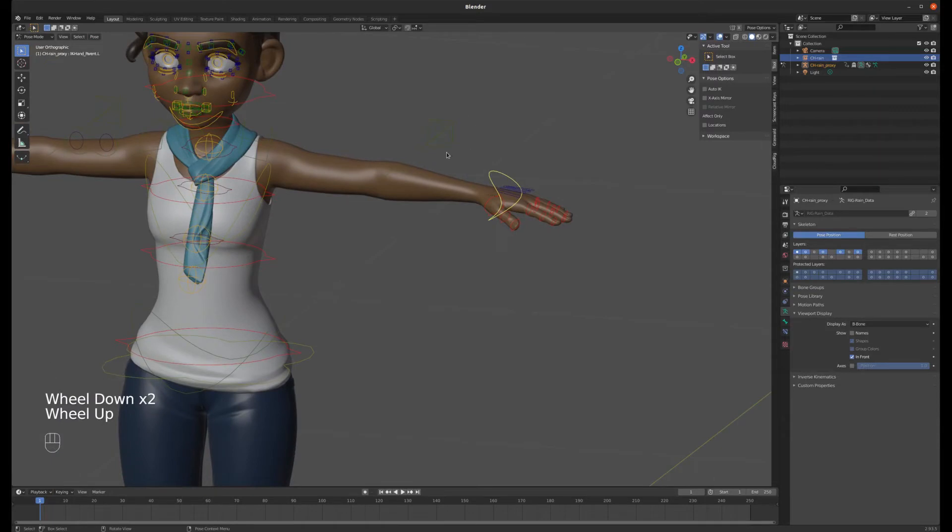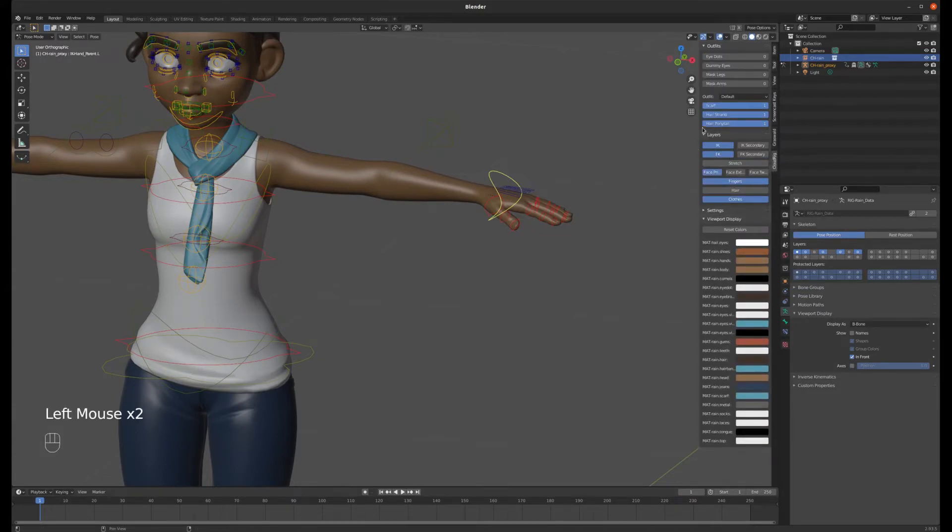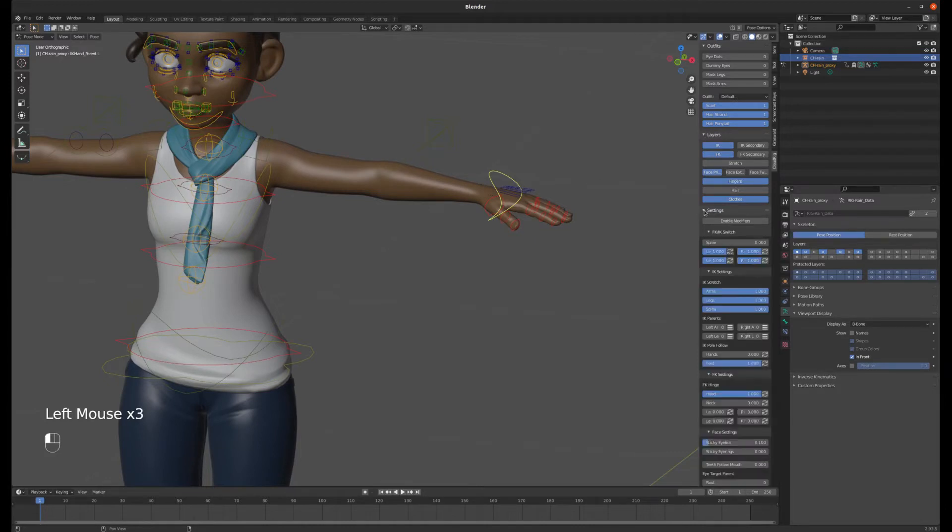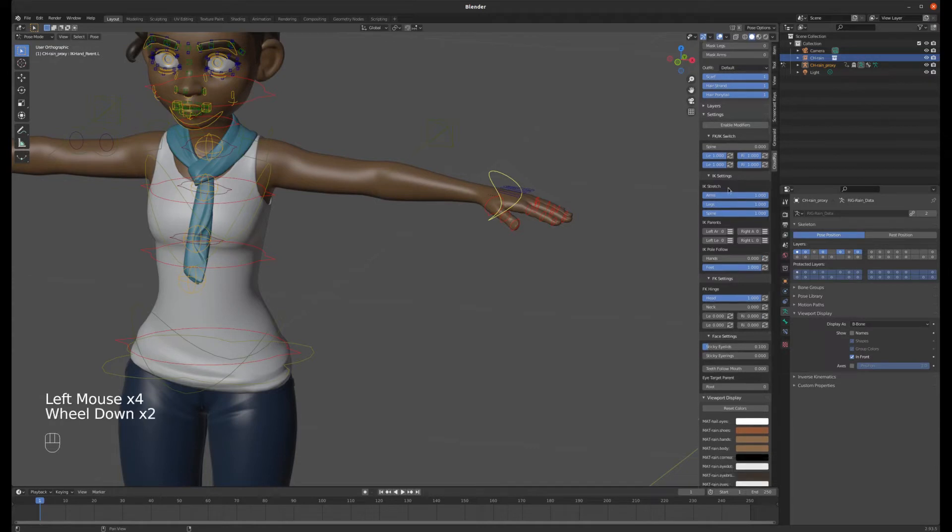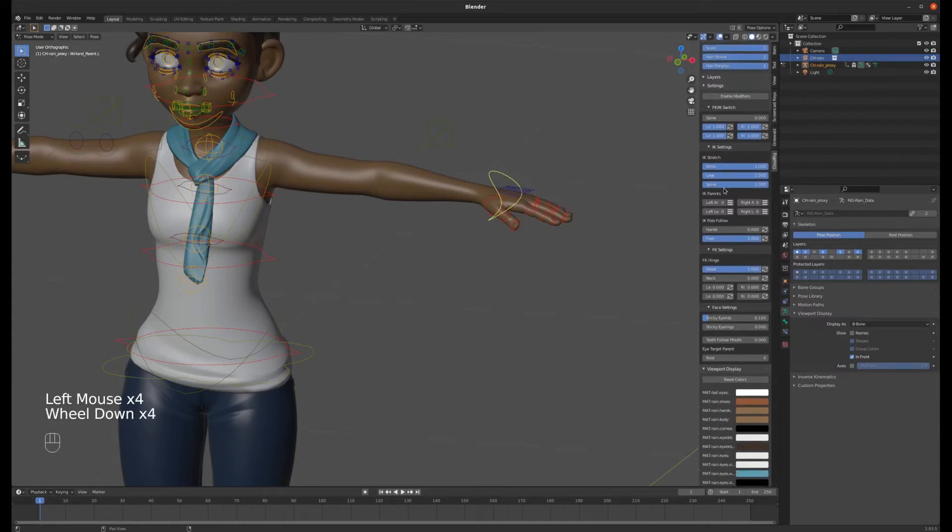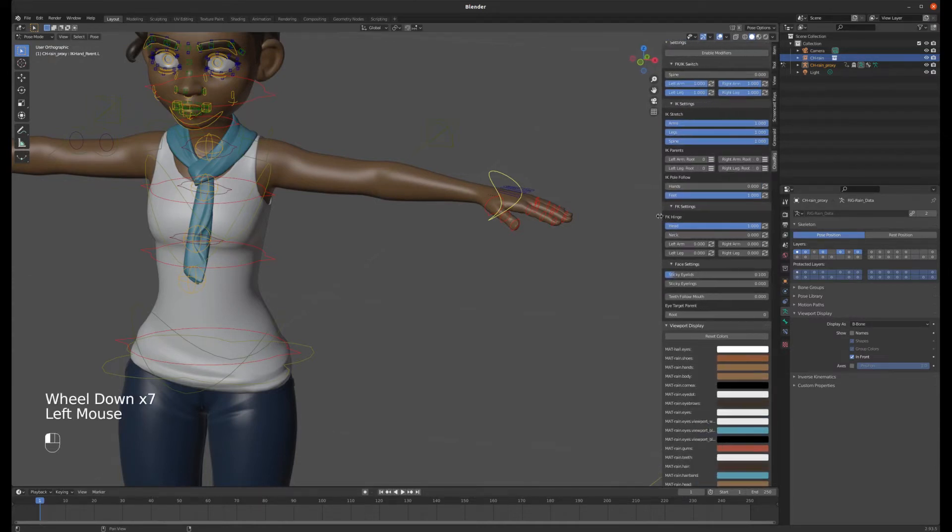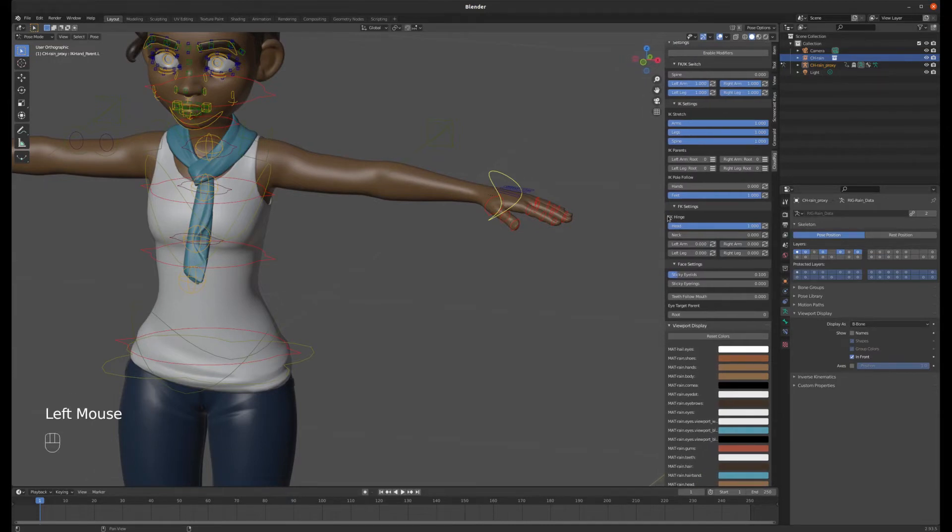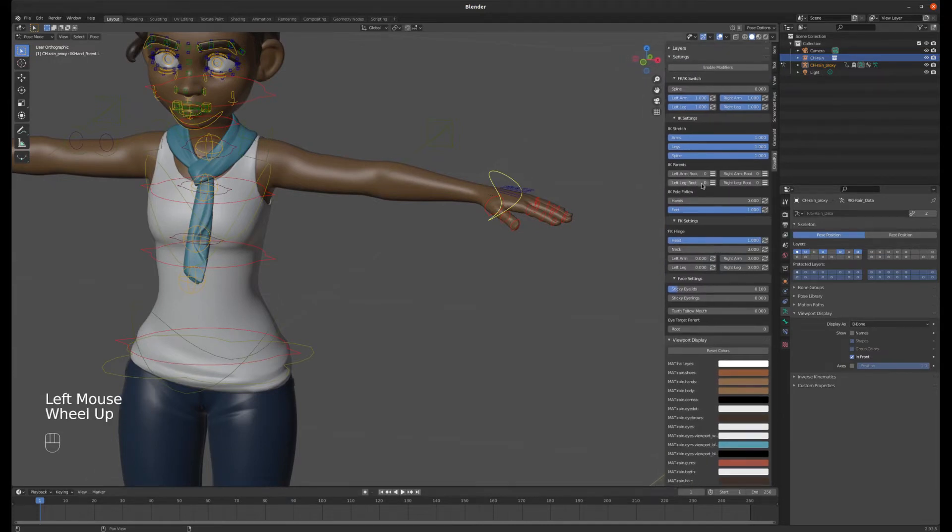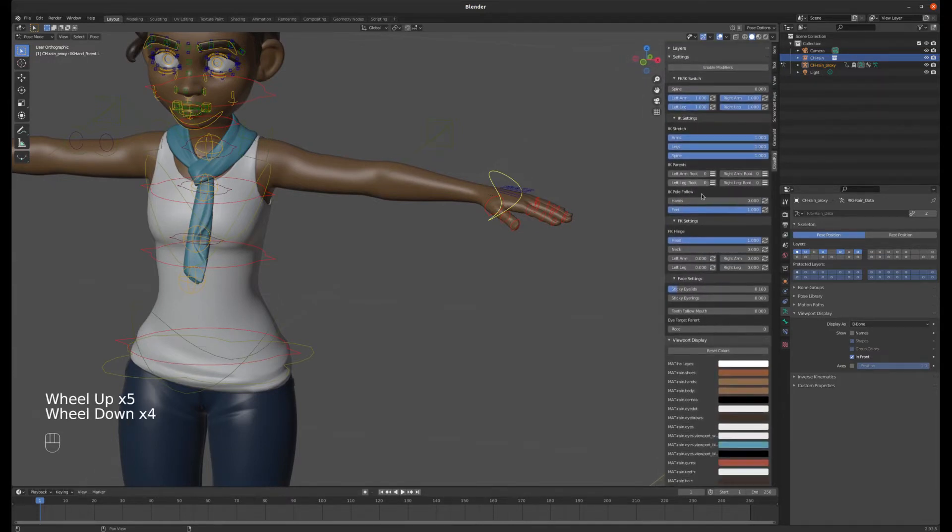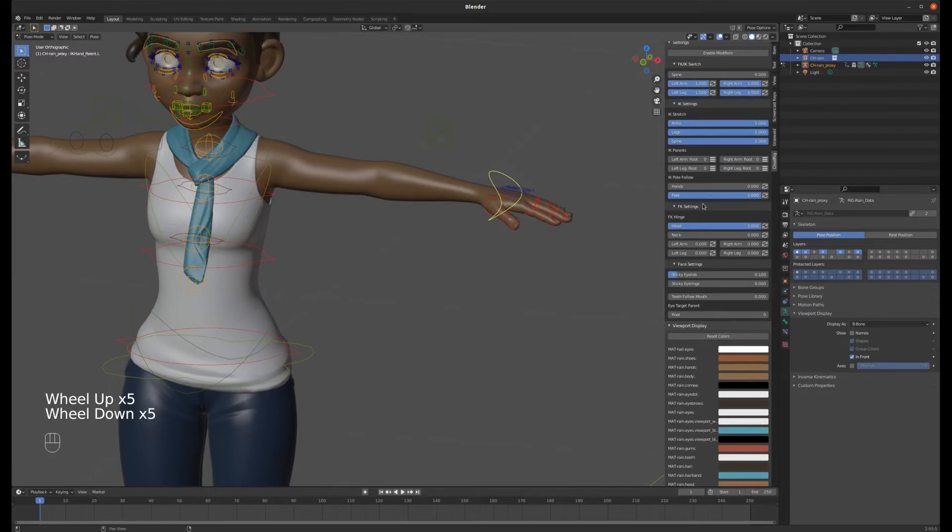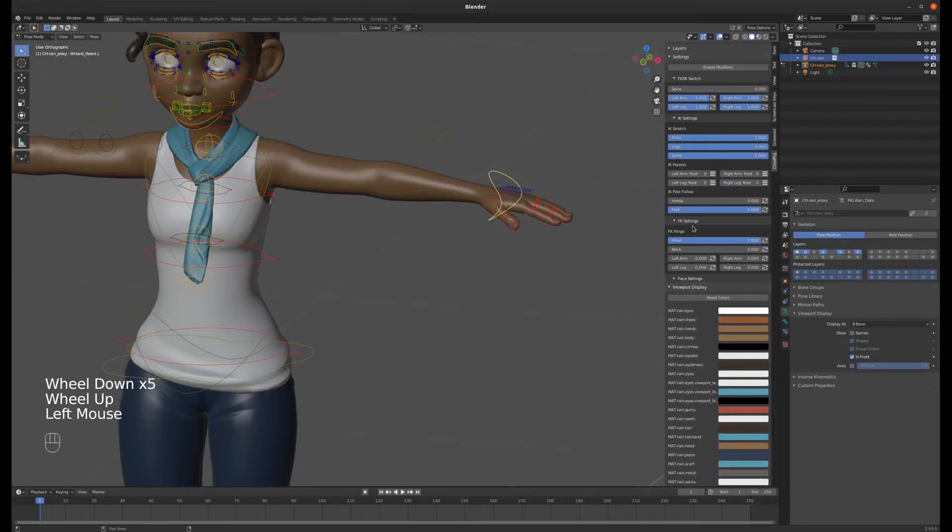Now an IK handle is good for a lot of different types of animation but you can also use forward kinematics. So we'll go in here to our Cloud Rig controls and everything is open right now. So there's our layers, IK settings.